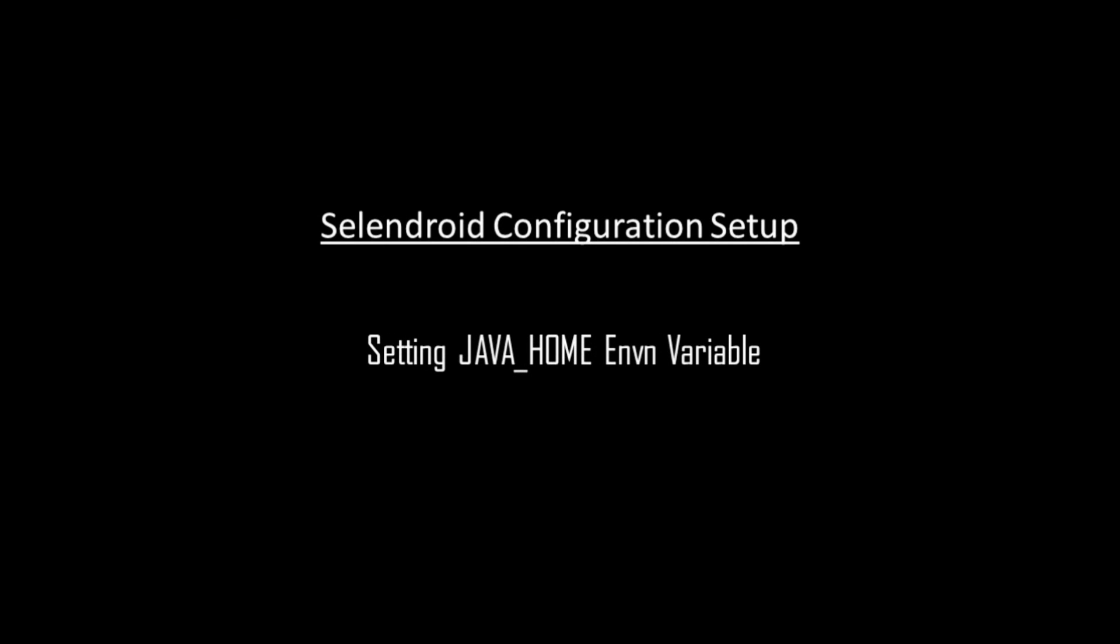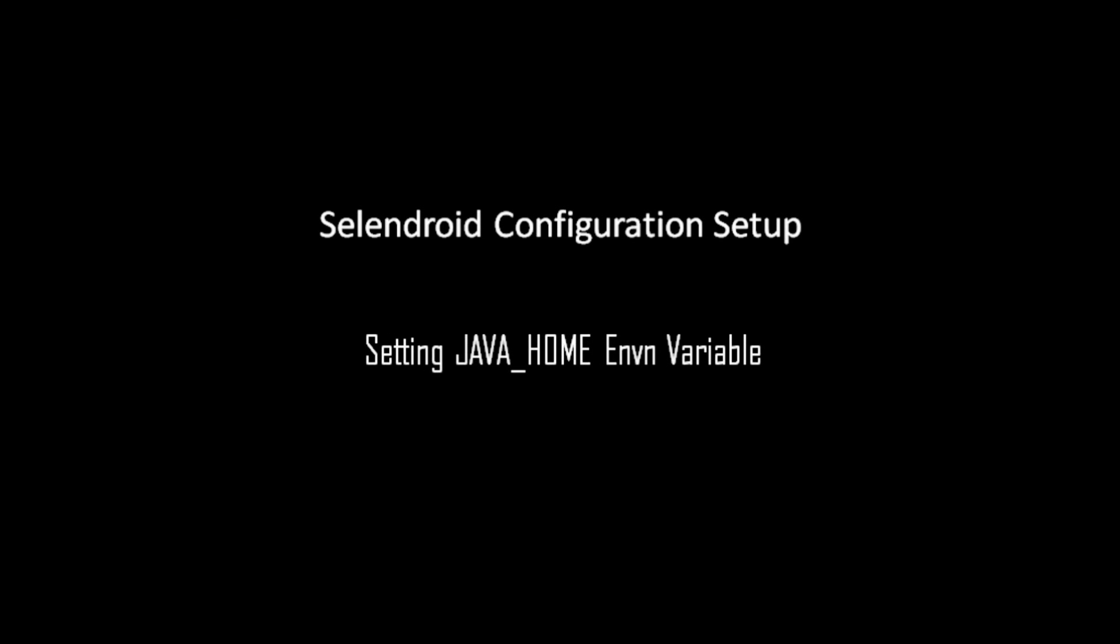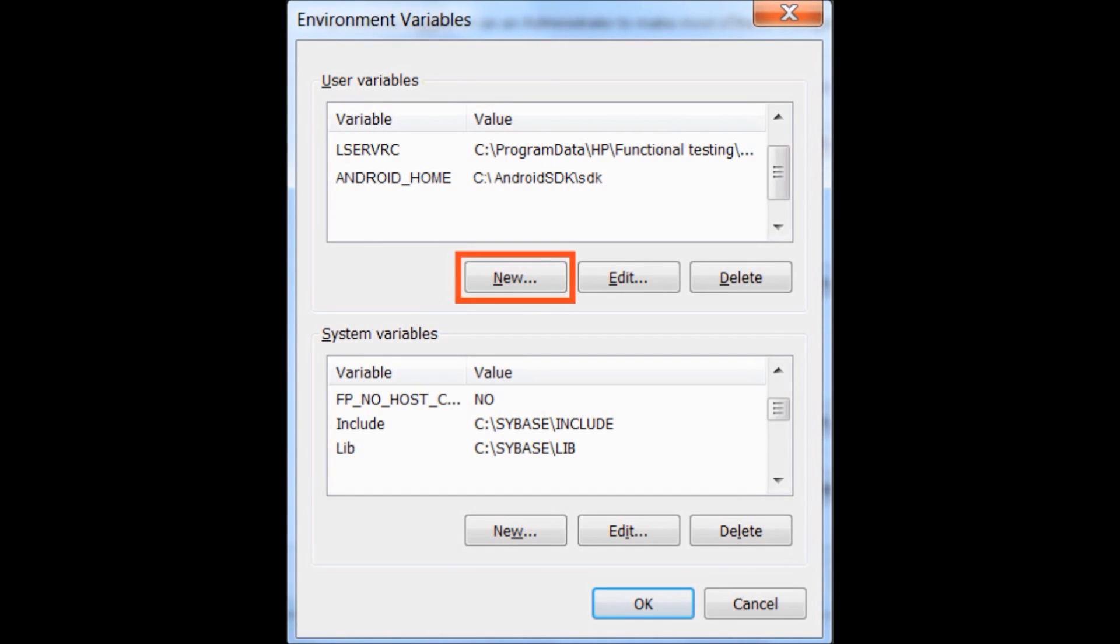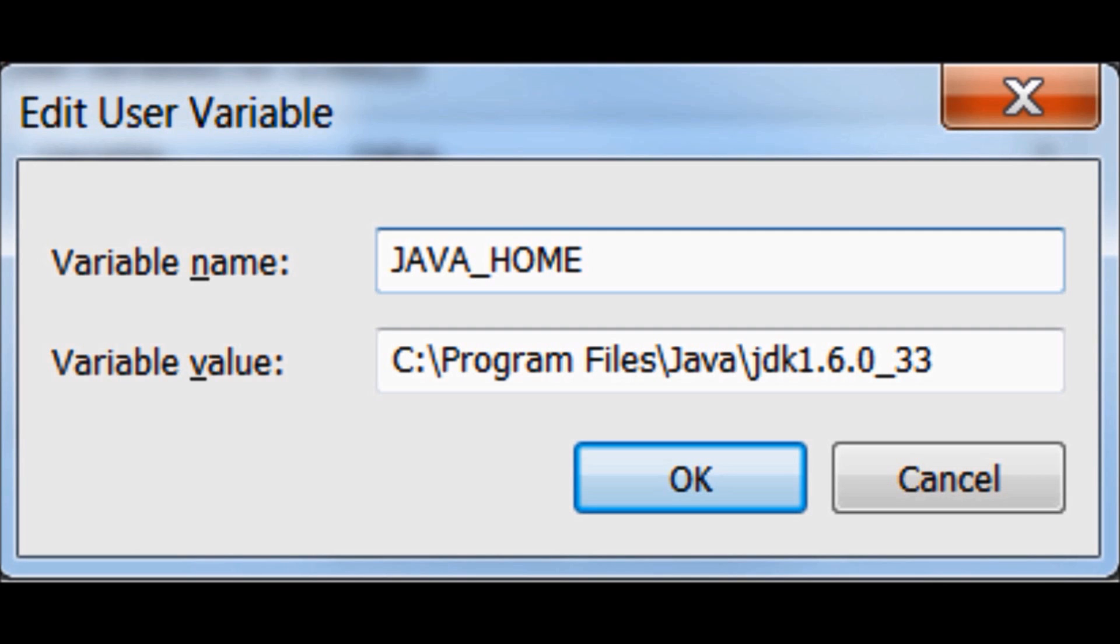For Selendroid setup, there is one more environment variable, Java Home, which is needed to set up under User Variable. If Java Home variable is not already set up, click on New button in User Variable and set Java Home as the path of Java JDK as specified on screen. Please remember, for Selendroid, you should have Java 1.6 or higher installed on machine.